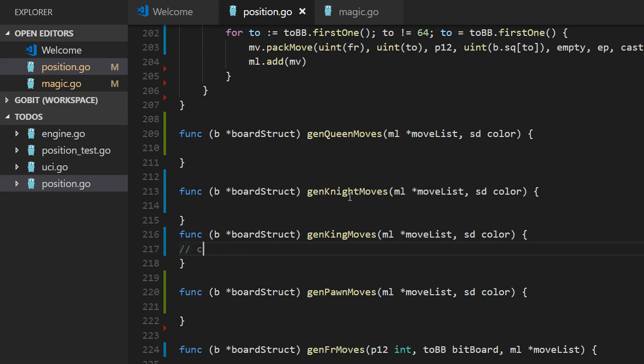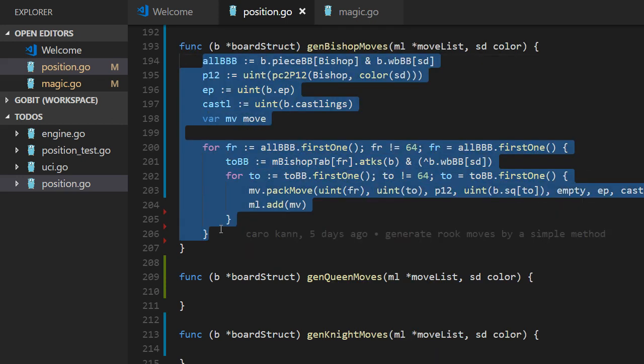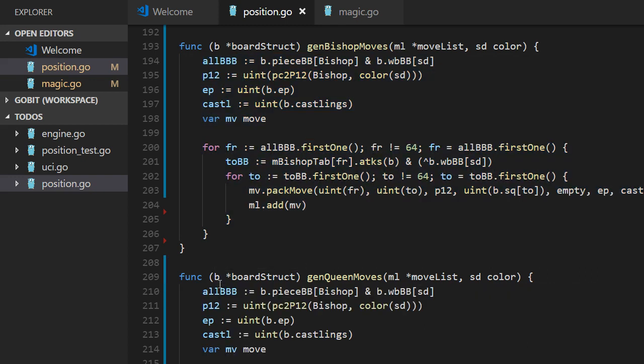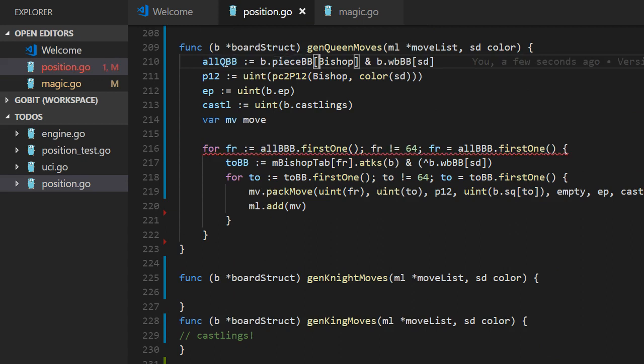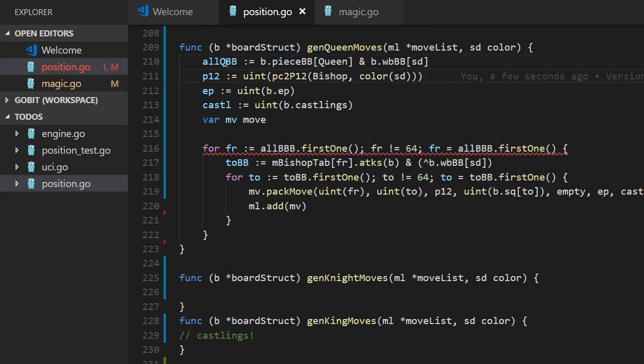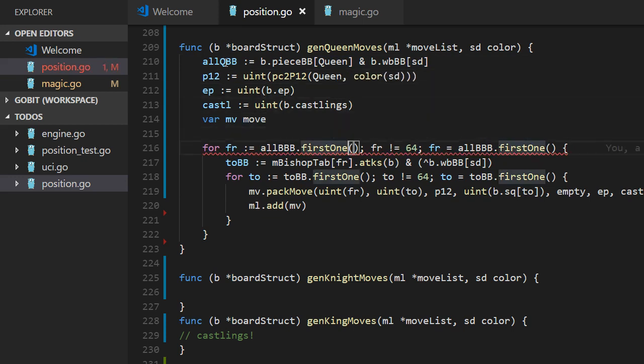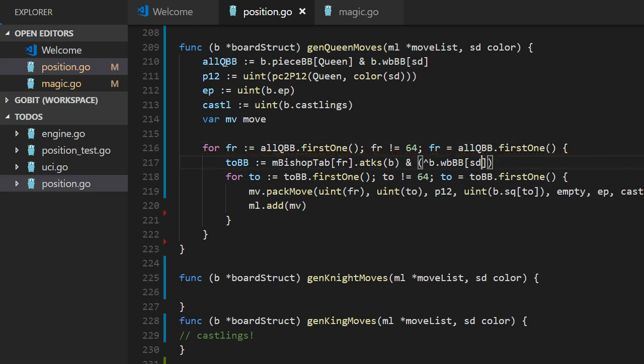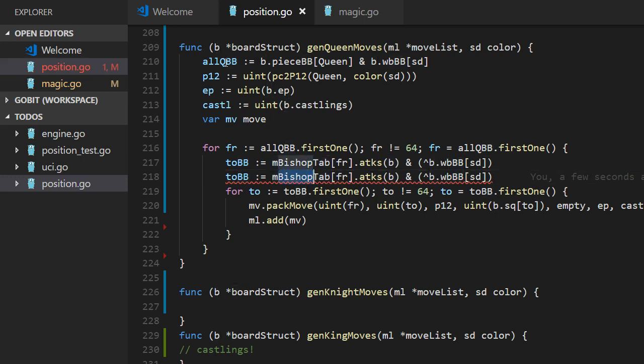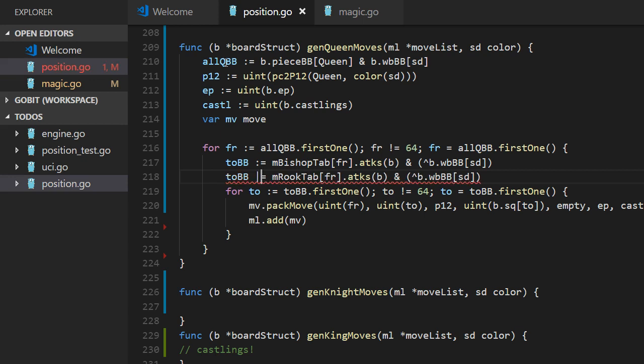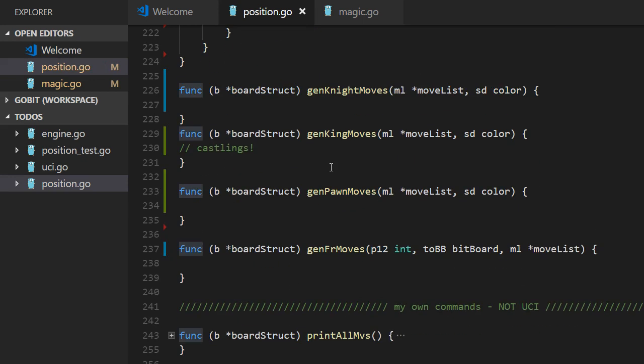And for Queen we can copy the Bishop. It should be the same, more or less. But we should have Queen. And we should have two. Double. One for Bishop, one for Rook. Because the Queen used both of them. And that's that.